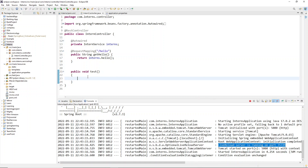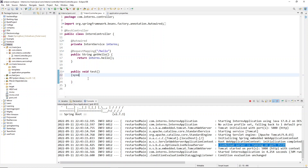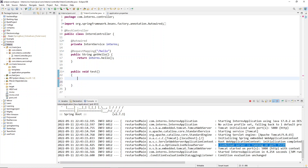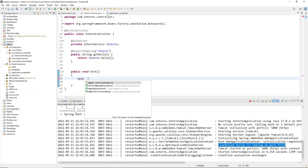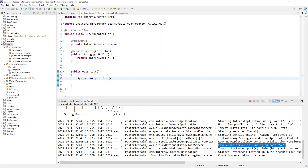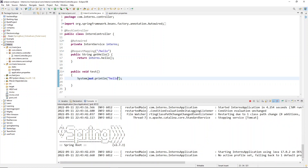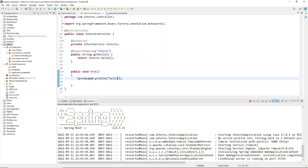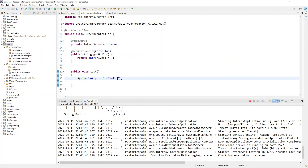Now you can see the live reload server is running on this port number and reload is working. I'll add a sysout — System.out.println — and type 'hello hello'. Now I'll save the application and you can see in the console it is reloading automatically. This is what dev tools does.